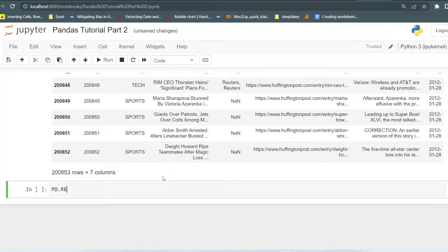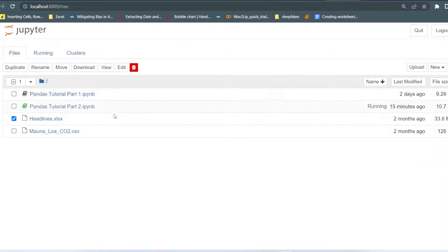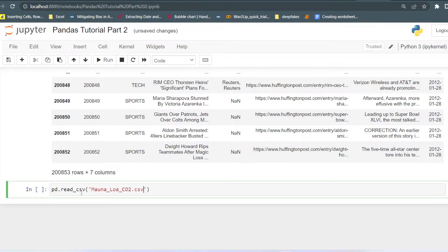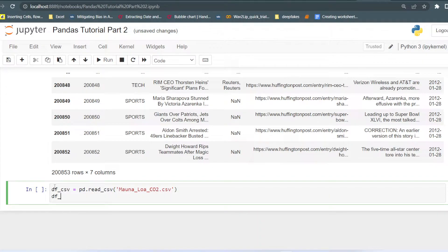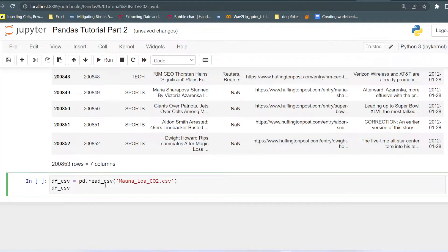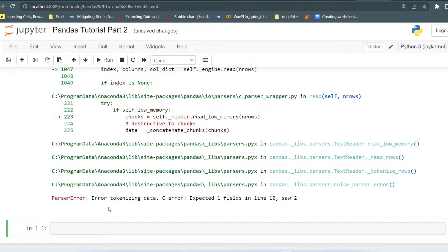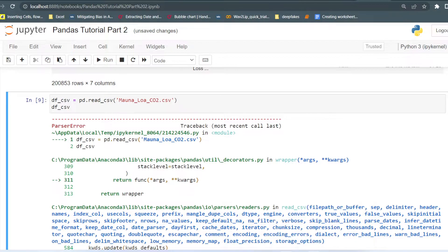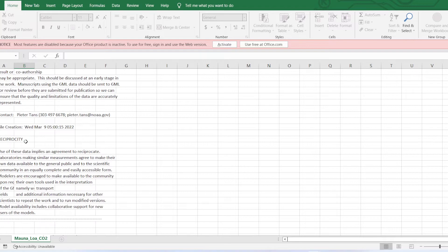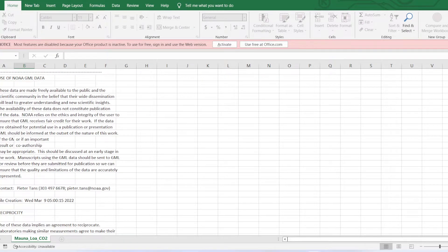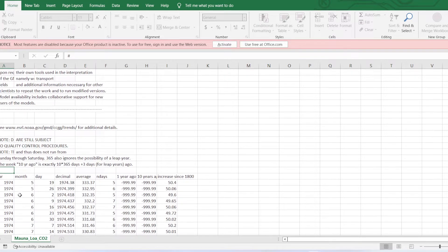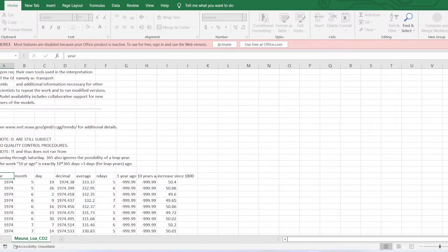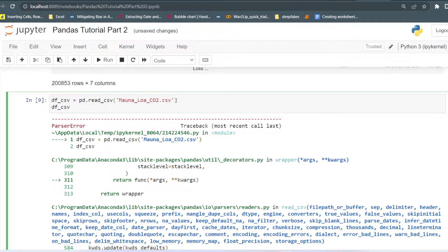Now let's see how we can load the CSV file. I write pd.read_csv and then pass the name of the CSV file — copy and paste. I save it as df_csv and then print df_csv. If I run this it returns an error: a parser error saying 'error tokenizing the data'. This is because of those unwanted rows at the beginning, so we have to skip rows 1 to 47, since the original table starts at row 48.